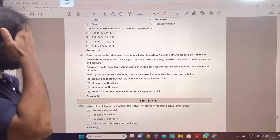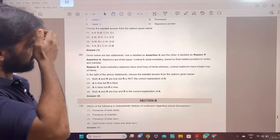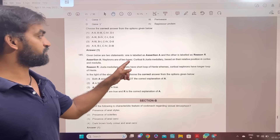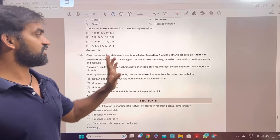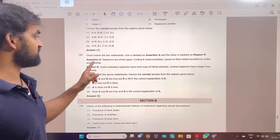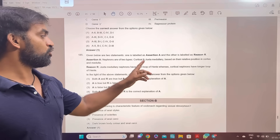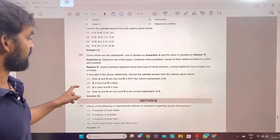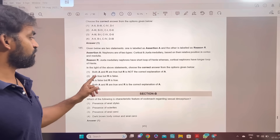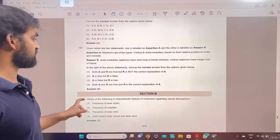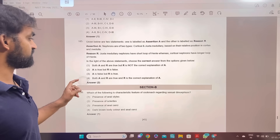Given below are two statements — assertion and reason. Nephrons are of two types: cortical and juxtamedullary. Juxtamedullary nephrons have a short loop of Henle. Assertion is true, but reason is false. Second option — answer.